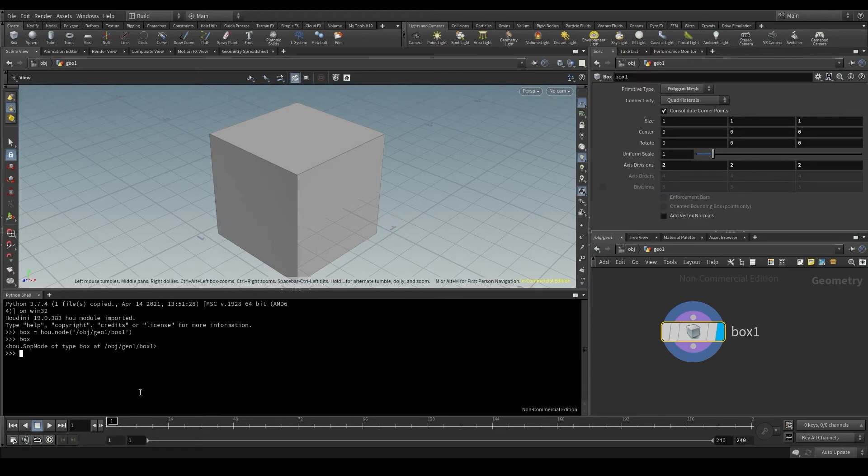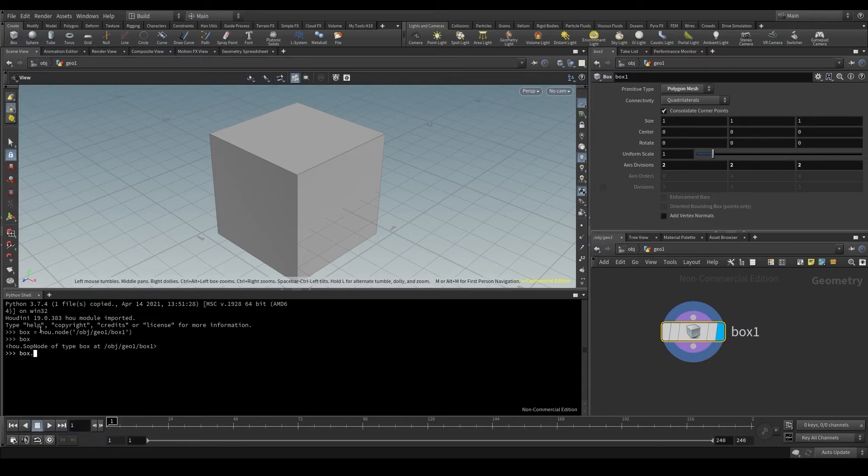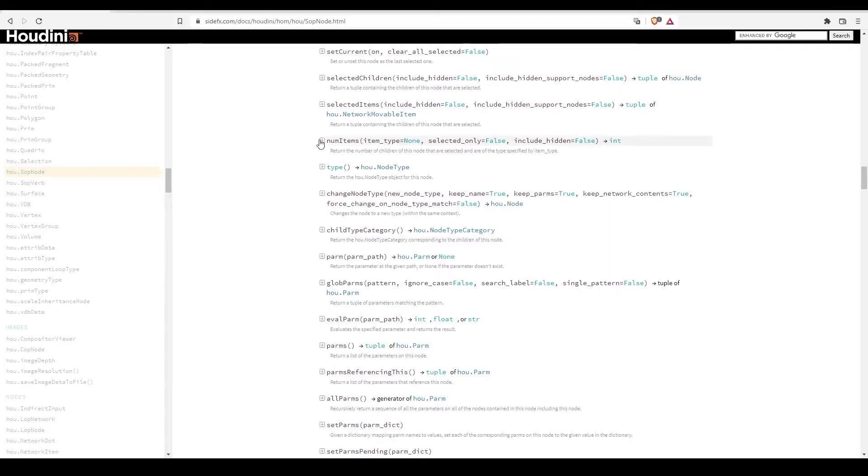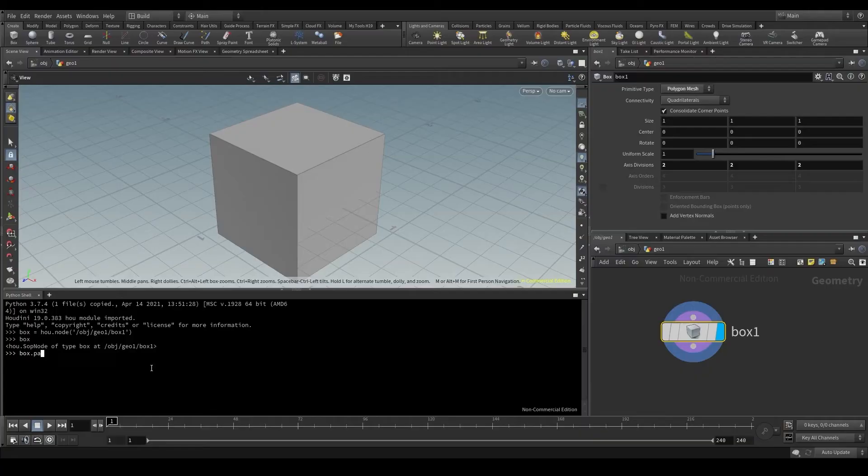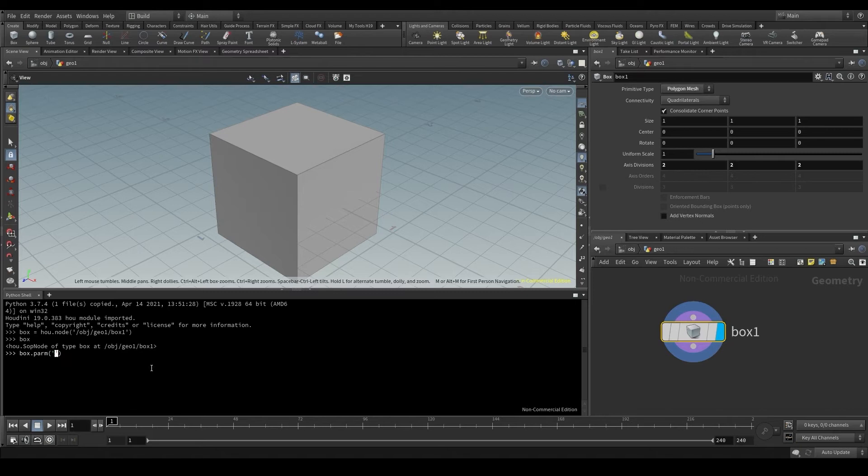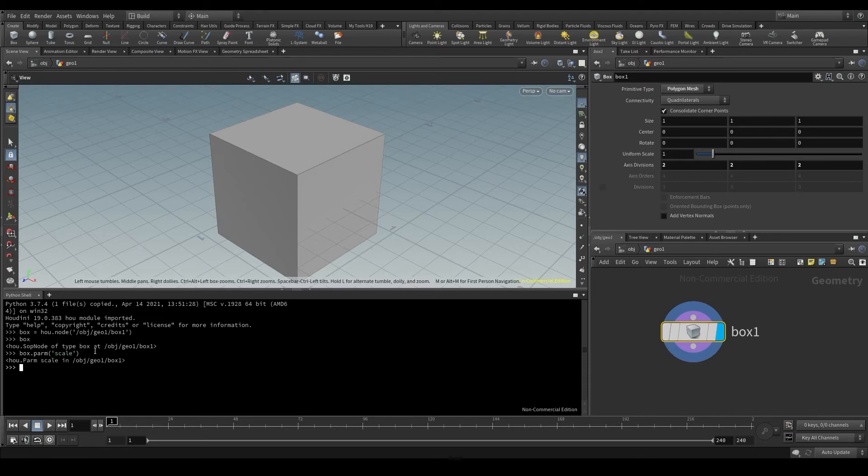In the python shell, first I'll put the node, box, because I want to access a parameter in the box node, and this node is already stored in this variable. Then I'll use the parm method we just saw in the documentation, parm. And in parenthesis, I'll put the actual name of the parameter I want to access, that in this case is scale. This will give us access to the scale parameter. If I hit enter, python will tell me that this is actually an instance of the parm class.